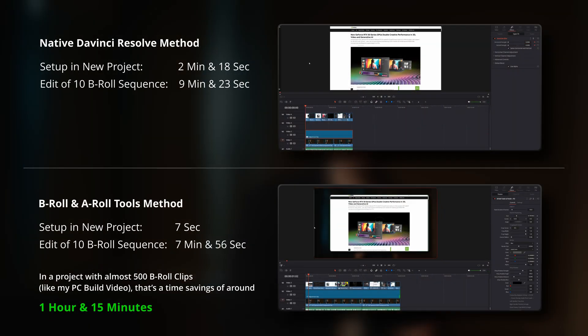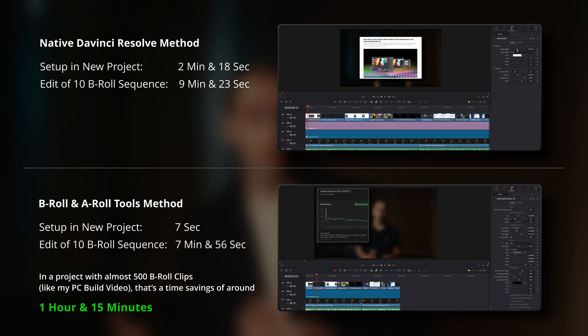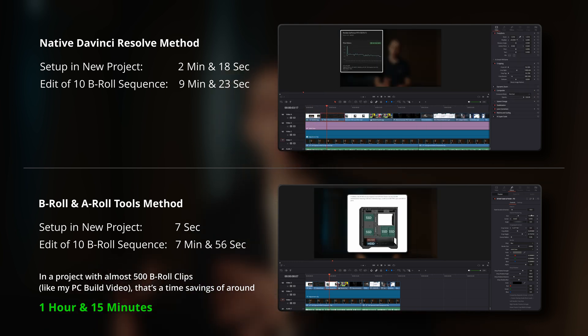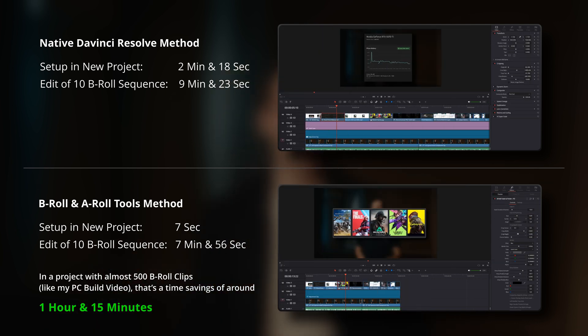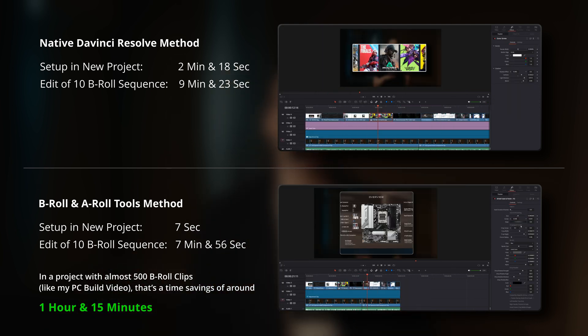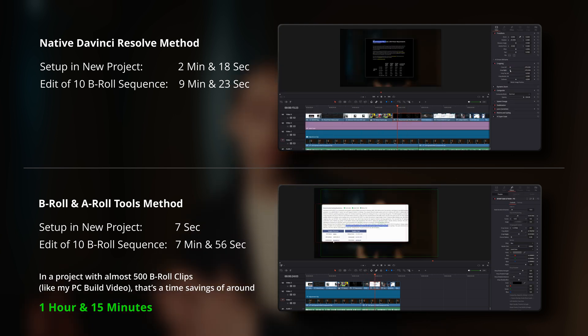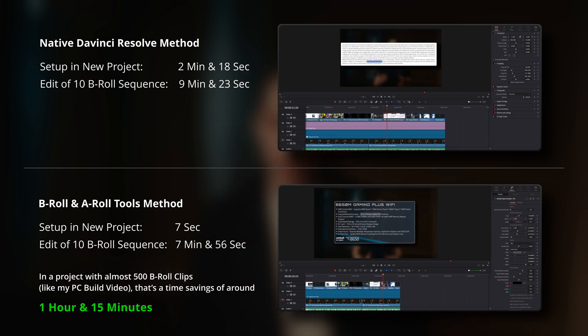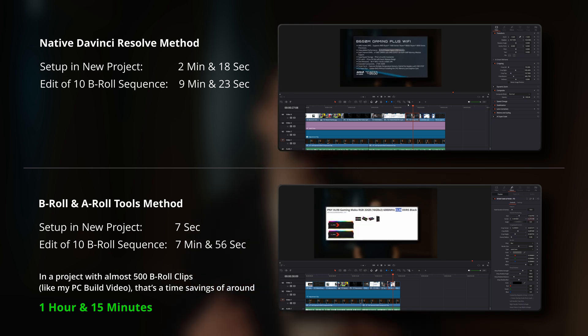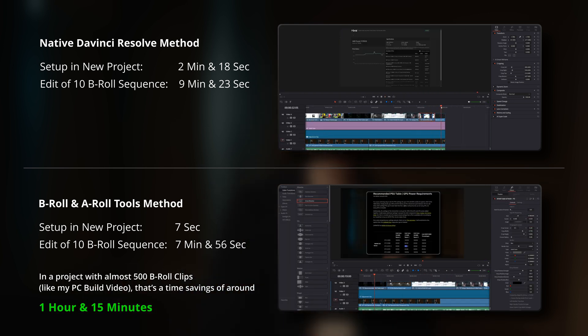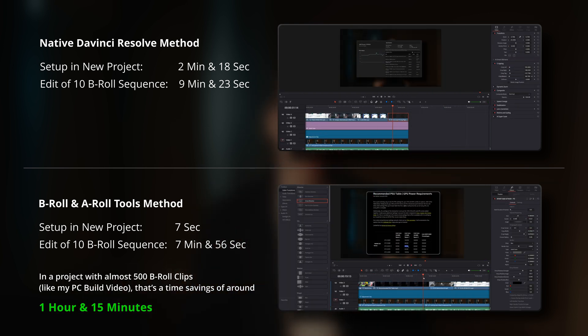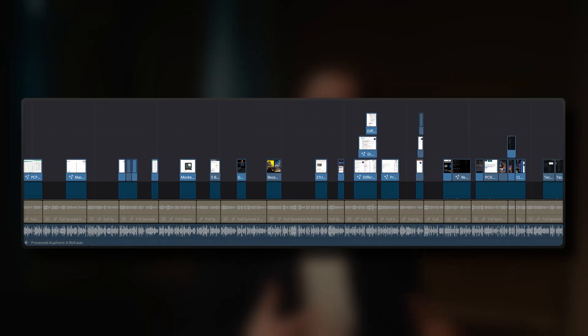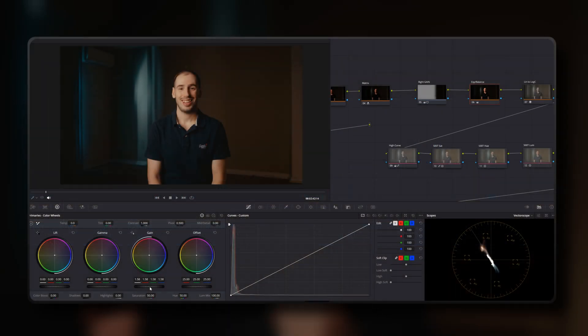I've also put both the native DaVinci Resolve method and my B-roll Fade and Finish and A-roll Blur and Dim tools to a timed test in terms of efficiency. As you can see here, right from initially setting up the very first B-roll clip with a full package of effects through to editing a sequence of 10 B-roll clips, you'll see an improvement in efficiency. And remember that in a large project with hundreds of B-roll clips, these time savings add up, freeing you to focus on the other aspects of your videos.